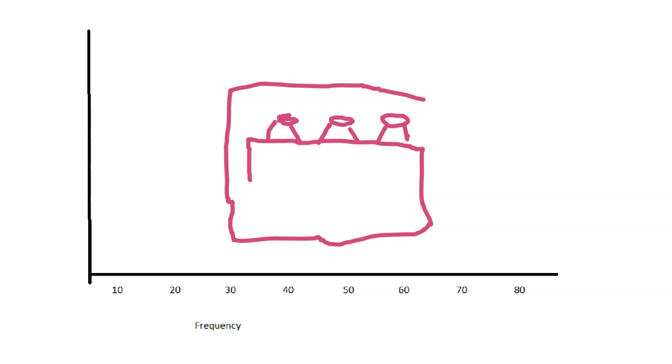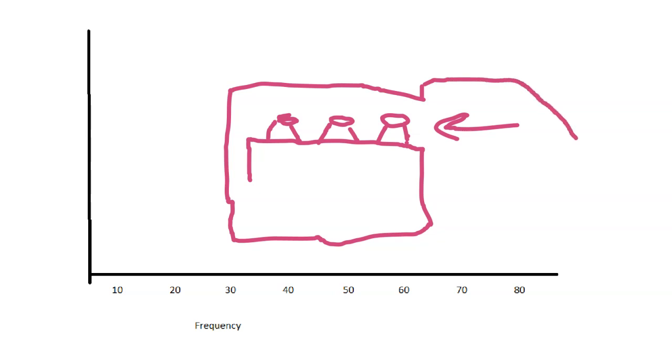The problem is that this front chamber is usually just completely wide open. They have no tuning on it whatsoever.